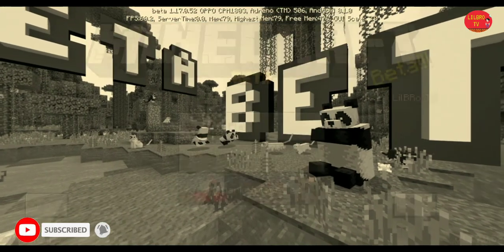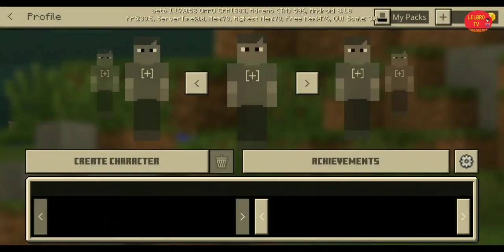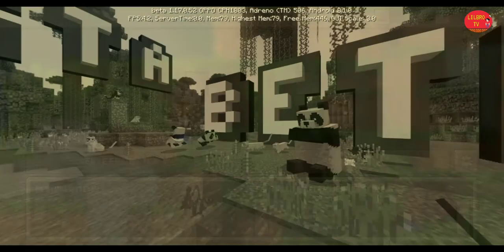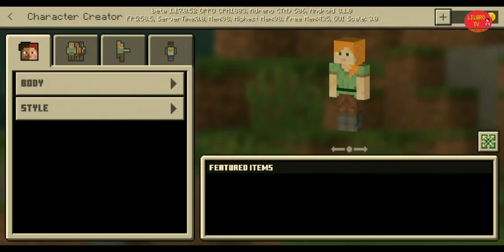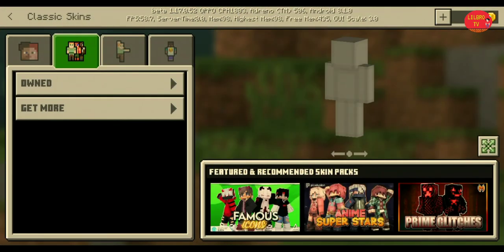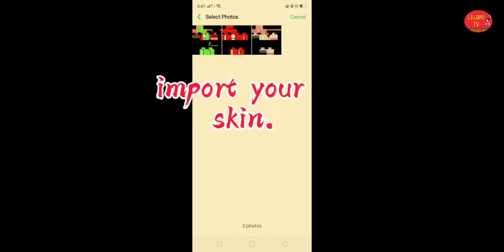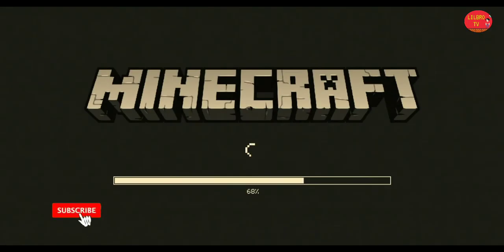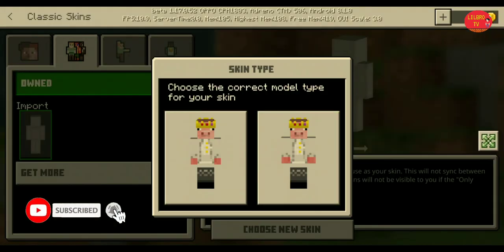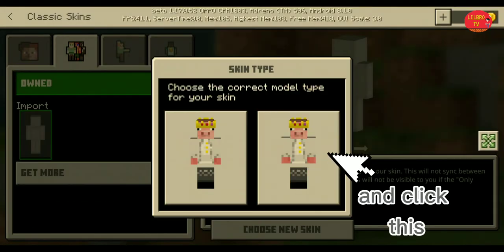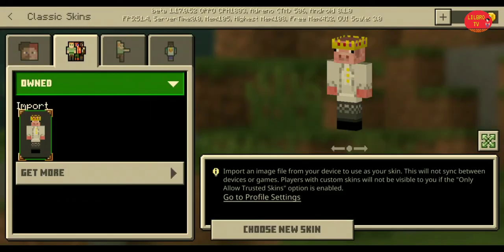Go to your Minecraft app and click the profile. Create a character you like, then click Download and import your downloaded skin. The Minecraft app will restart quickly. Choose the right photo and that's it.